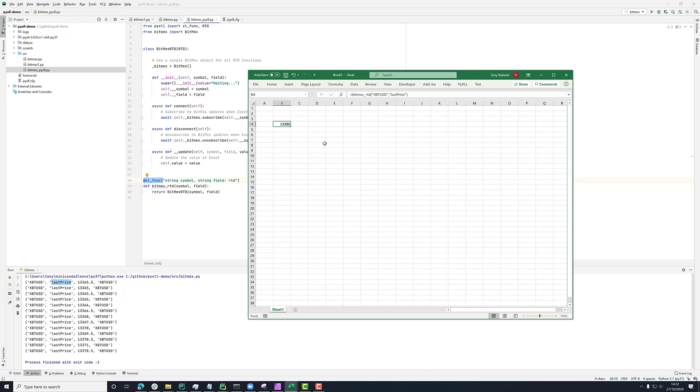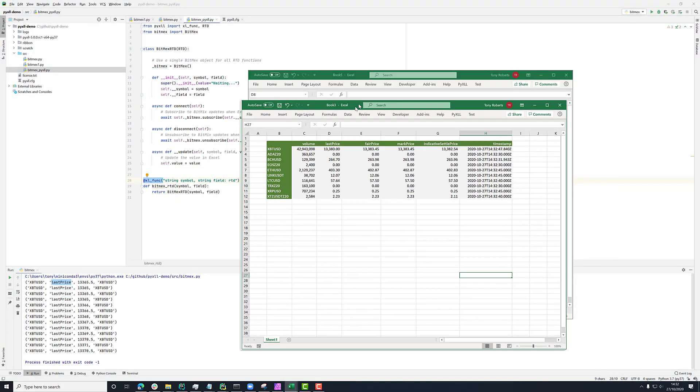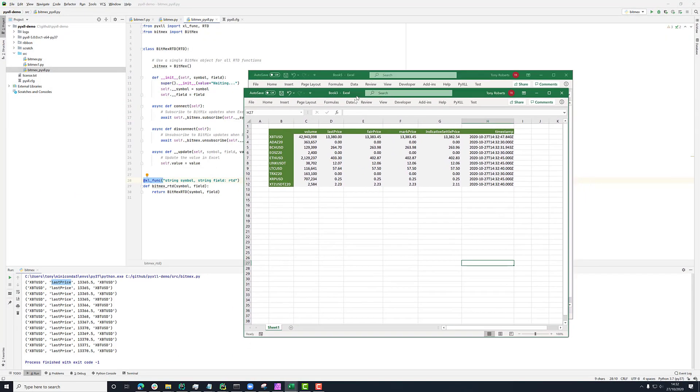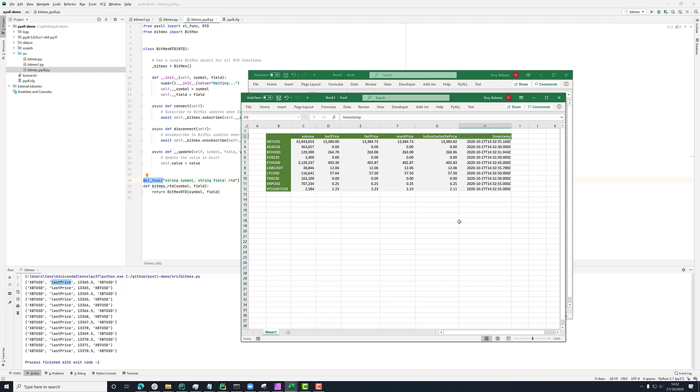And I've just used the last price on this thing, but there's no reason why I couldn't have a more complex, more comprehensive sheet here. So here I've got, I'm just calling the same function BitMEX RTD, but with a collection of different tickers and a collection of different fields. And now I'm getting all of these things streamed in, into Excel in real time via the WebSocket API using PyXLL.